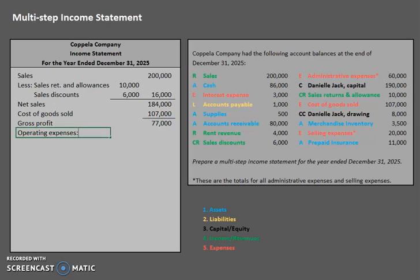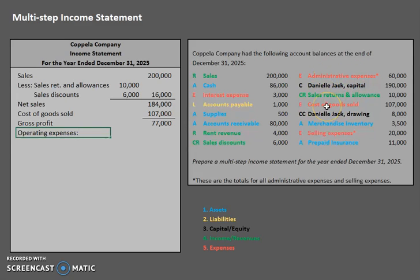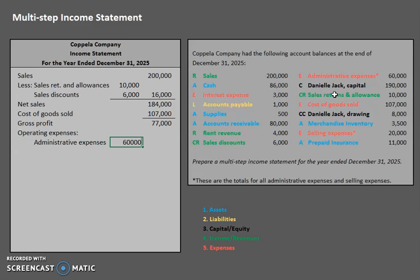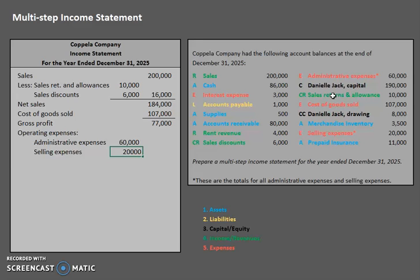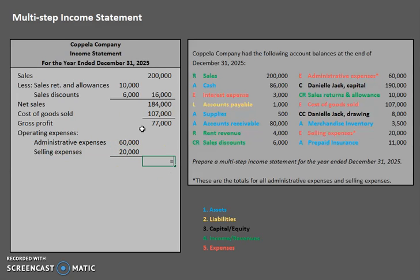Now that we have our gross profit, let's move to operating expenses. We want regular day-to-day operating expenses, and we typically see two categories: administrative expenses and selling expenses. These are general categories that usually contain several expenses underneath each one, but for simplicity I've grouped them together. Starting with the largest: administrative expenses for $60,000, then selling expenses for $20,000. The total of these has a formal name — total operating expenses.